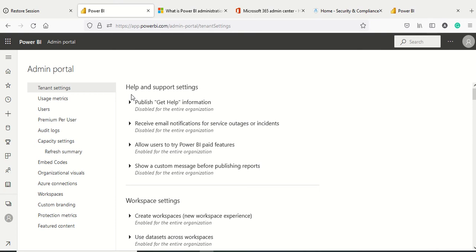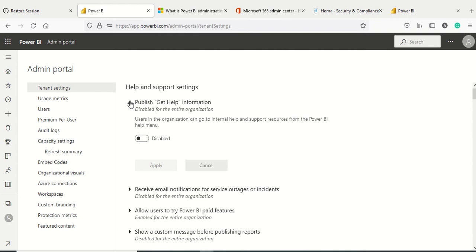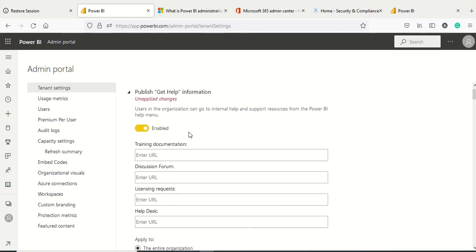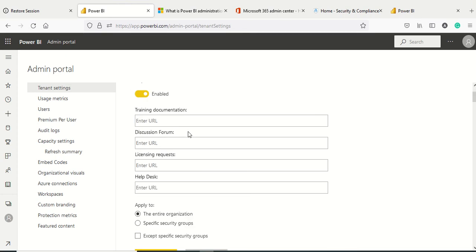What is the advantage of publishing this help information? Let's look at what kind of information we can have. By default this is disabled and I'm enabling it.